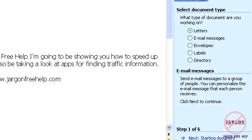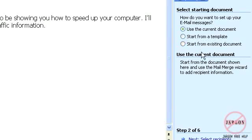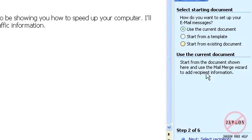I'm now going to click on starting document down here. Let's jump back to letters, let me just choose that again. I'm just going to click on starting document and I can use the current document which is what I do want to do. I could choose one of these two other options but I never find it works quite right. This is the easier way to do it where you've actually got the document you want ready to go. This could be blank and then you could just type everything in.